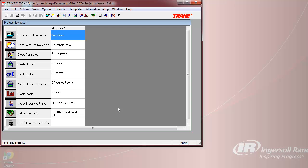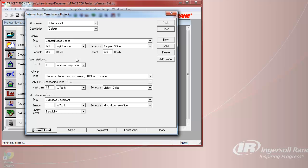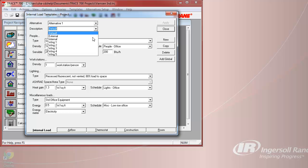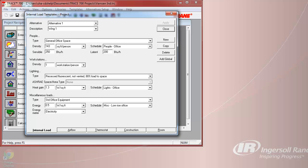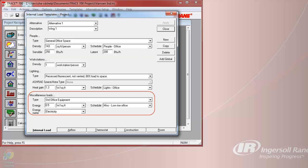The weather location is now changed, and we can now view the Create Templates section to see the templates that the New File Wizard has created for us. We will look at the Wing 1 template because that is the wing that the block building is modeled as. You can see the people, lighting, and miscellaneous load types and schedules have all been changed to something appropriate for a general office space.